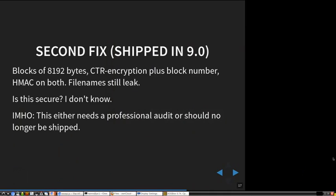It's secure enough that I did not find anything obvious in it anymore. But I know a bit about crypto but I'm not an expert to audit these kinds of things. In my opinion, this module either should get a professional audit from someone who knows this stuff — there are other potential issues like how they generate keys and whether the key storage makes sense. Either this needs a professional audit or the module should be removed. That's what I told the OwnCloud developers, but they decided otherwise and shipped this maybe-fixed version.